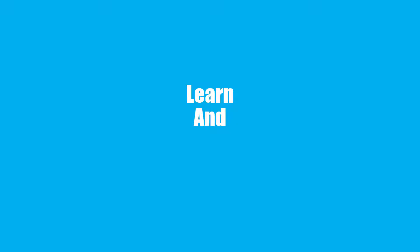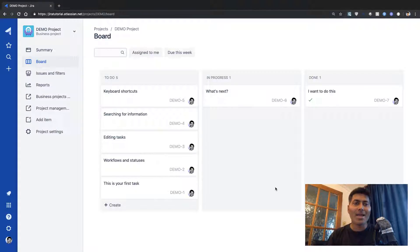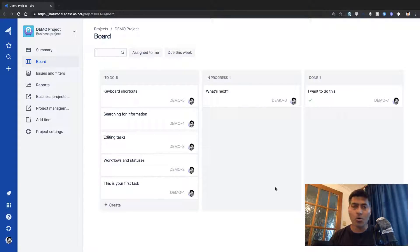Hello everyone. In this video let us take a look at the Jira core project interface. In the previous video we spent some time understanding how we can create or set up a new Jira core cloud instance, and we also created a new project and looked at how to create issues in Jira core on cloud. In this video let us continue further and get familiar with the interface of a typical Jira core project on the cloud.